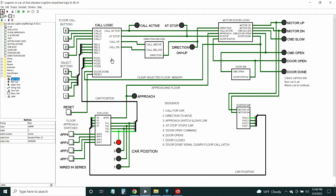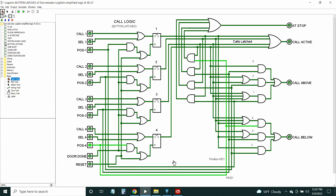Let's go to the call logic module next — I call it button latches, but it's really call logic. All our inputs are on the left and all our outputs are on the right. These are set-reset latches, and I had to simulate them because Logisim seems to think it's going to oscillate, though I'm assuming they won't oscillate in this circuit. The buttons are similar for each floor. There's a master reset here which is just part of the simulation, and then the door done.